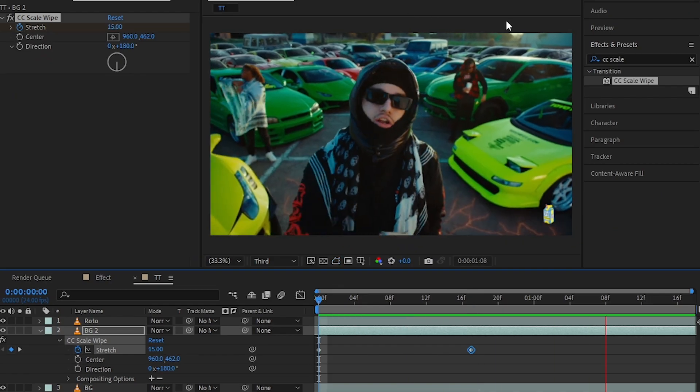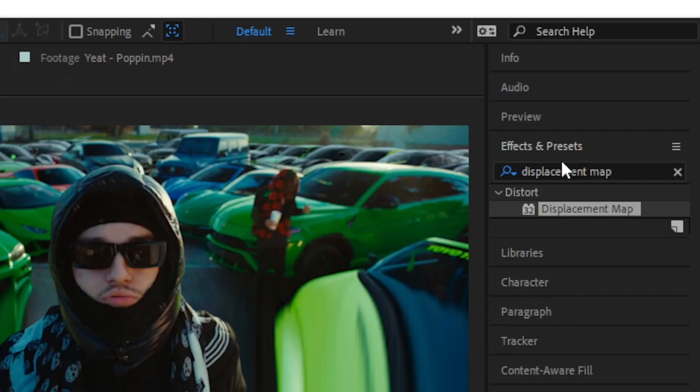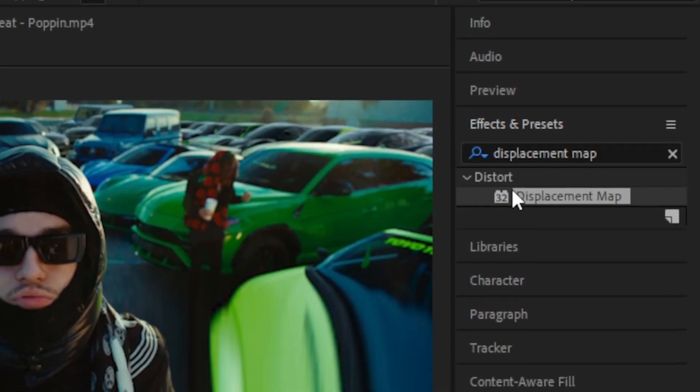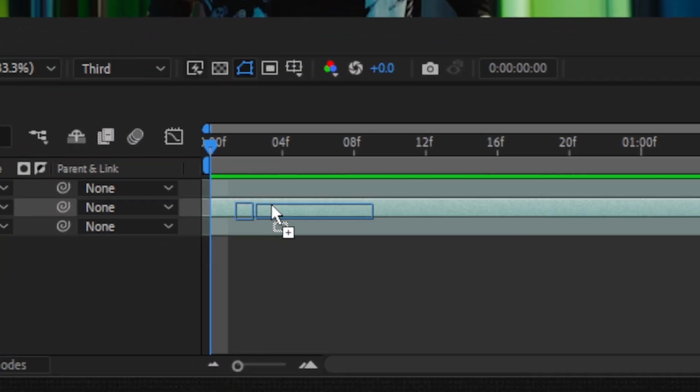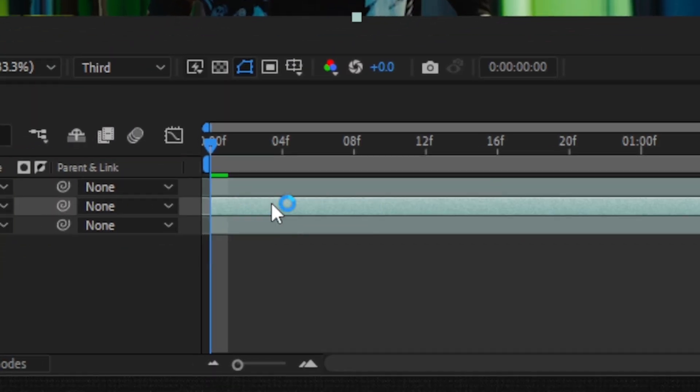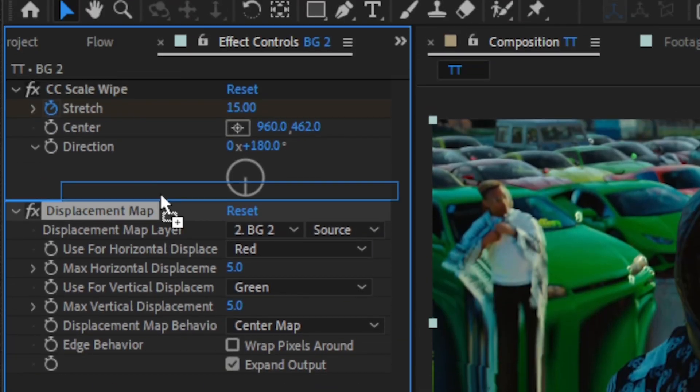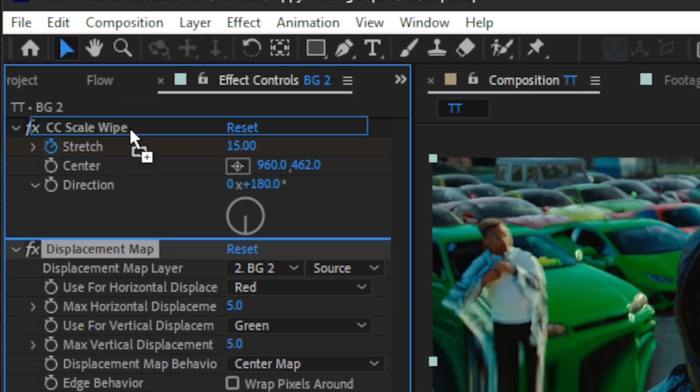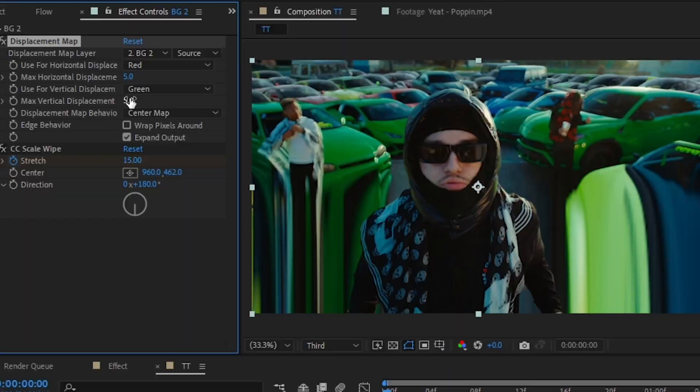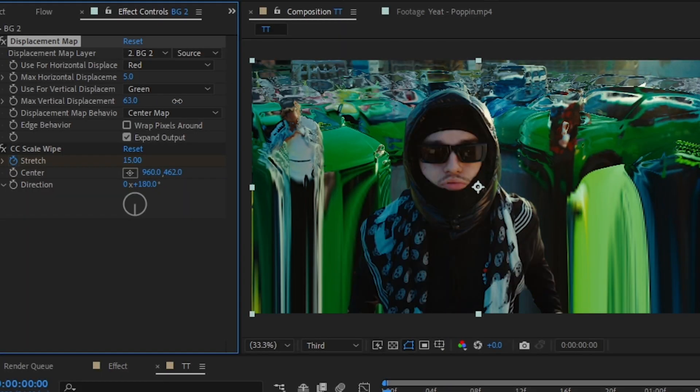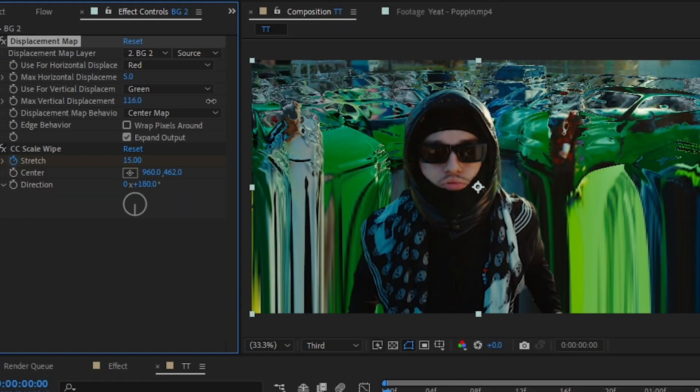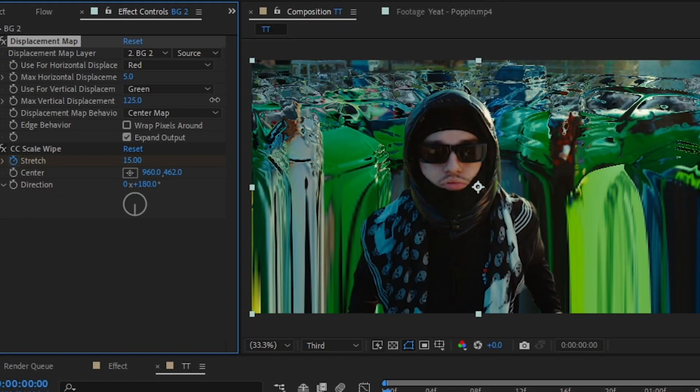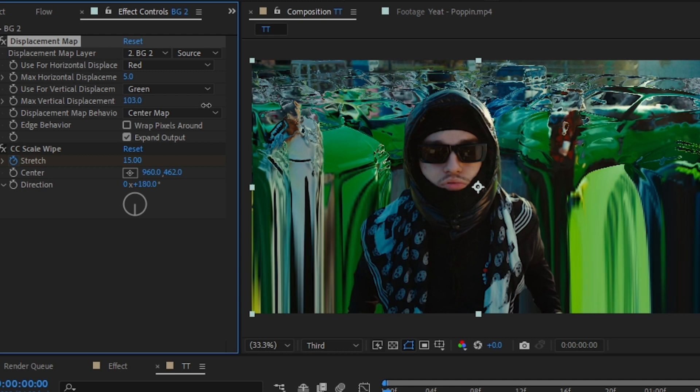So you will have a quick little animation like this. Then go into my effects and preset panel, drag and drop Displacement Map on the middle clip again. Then in the effect control, place it above your CC Scale Wipe effect. This effect just distorts everything, so you can see here. So I'm gonna make it to like 100 and just hit the stopwatch icon here.